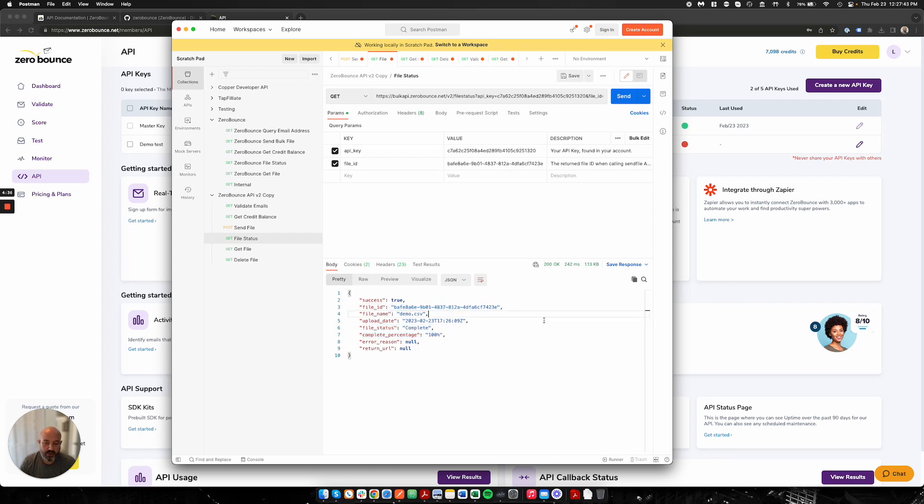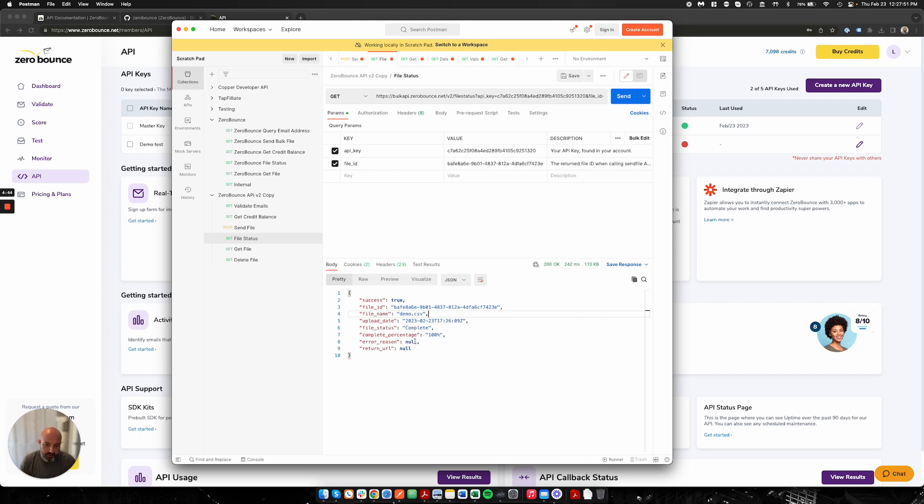So this file is ready to be retrieved. Again, this endpoint is not necessary to do, but if you do want to check something you can, or maybe you want to post progress in your platform. Maybe you want to check this every 15 minutes to see where we are and push an update on the percentage. You can do that as well.